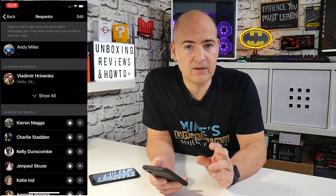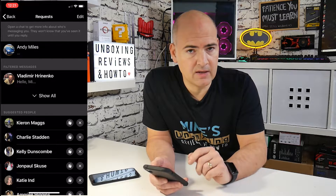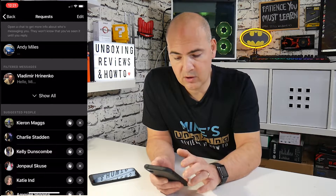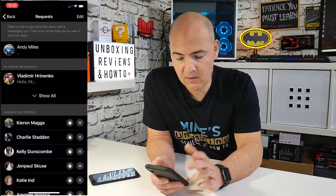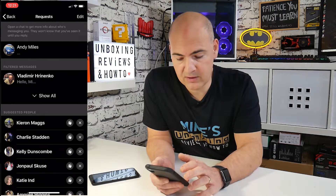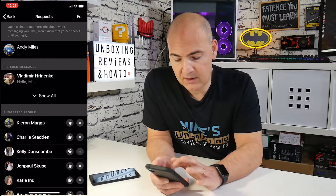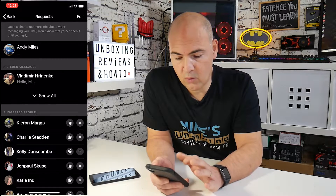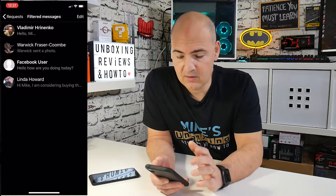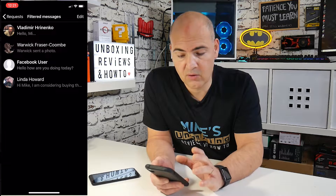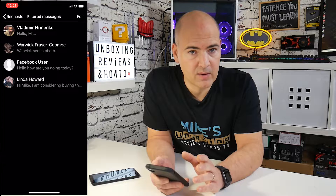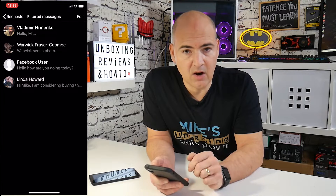This is broken down into two sections, slightly different from the Android version. At the top you've got the people you may actually know, and underneath you've got your filtered messages, and you can click on 'show all' to see all the individual messages. So that's how to find your hidden or filtered message requests in iOS.